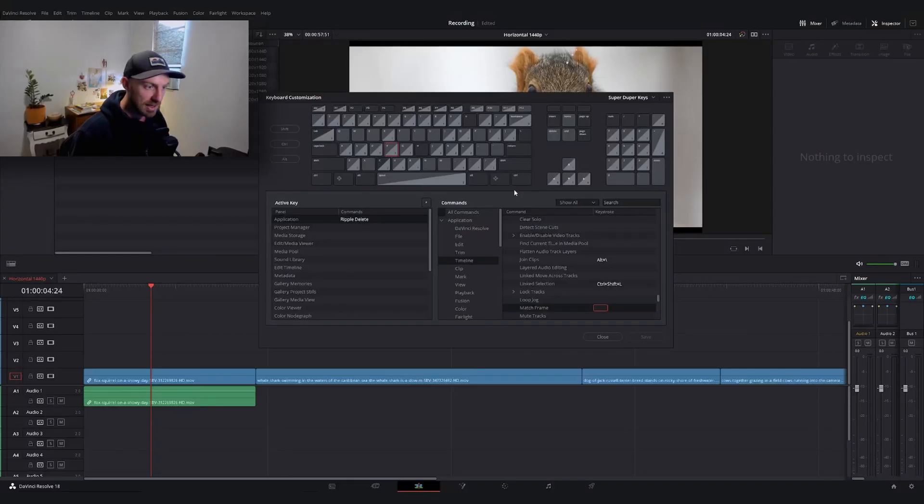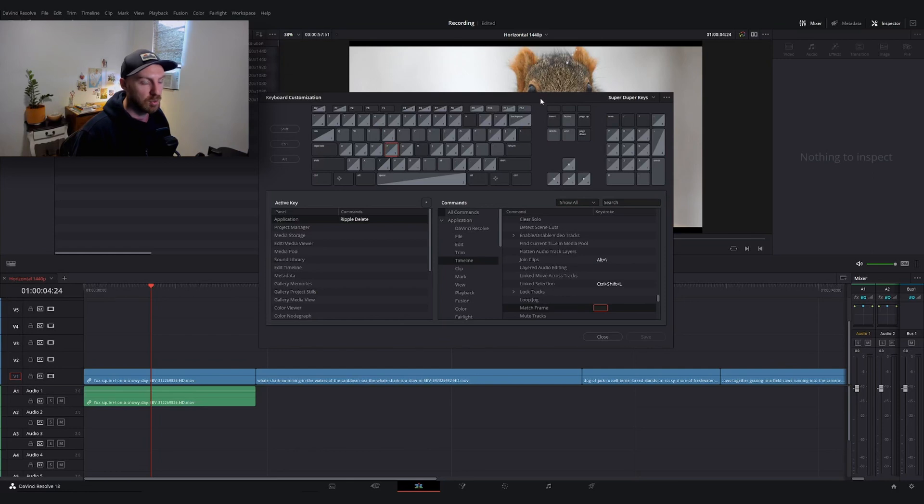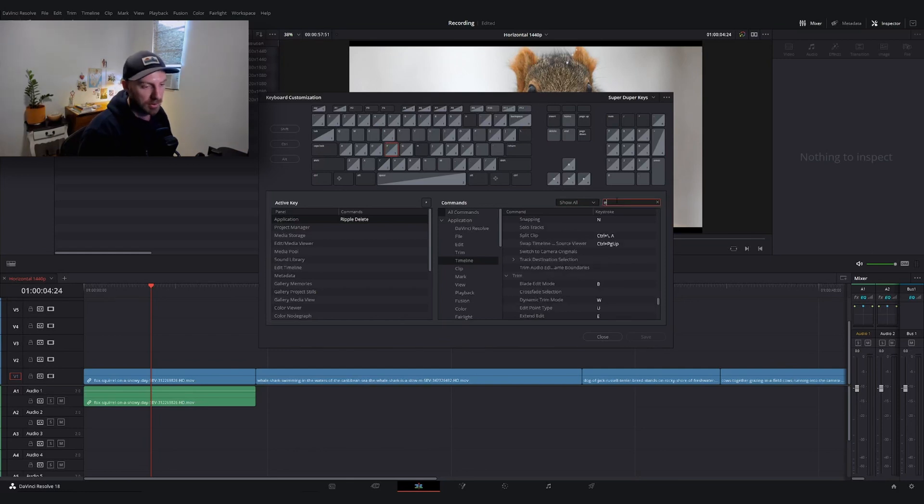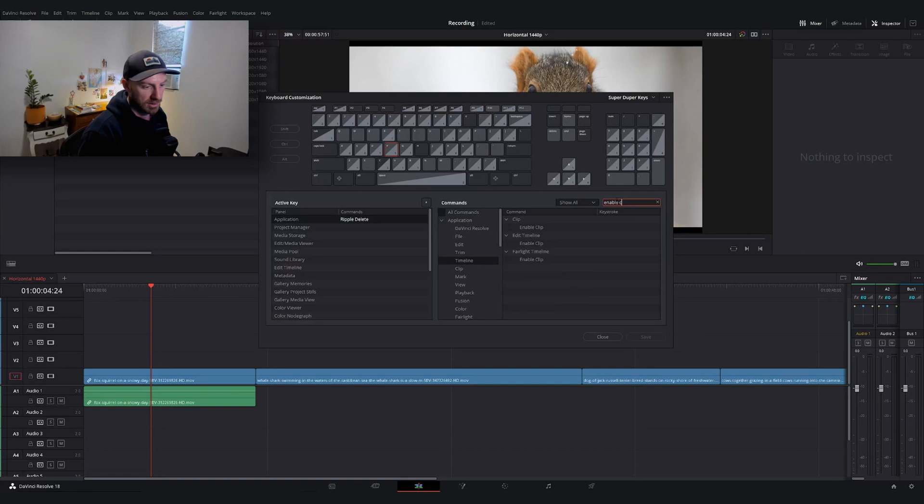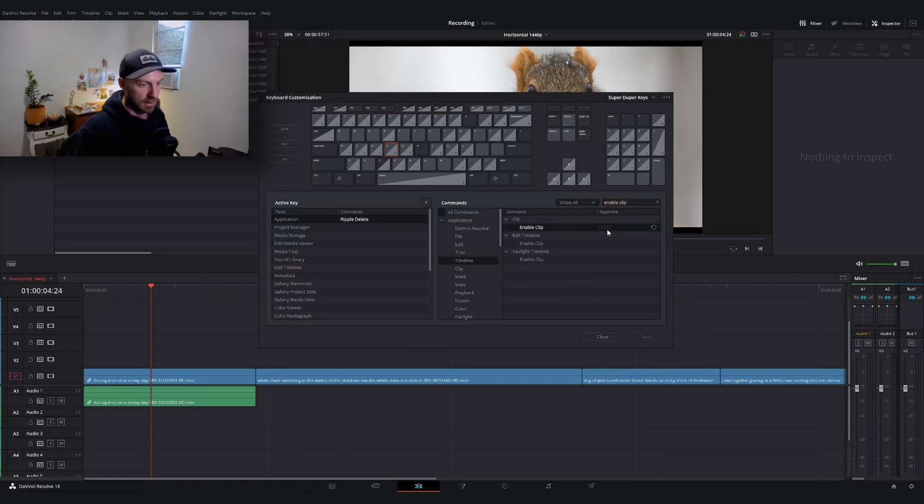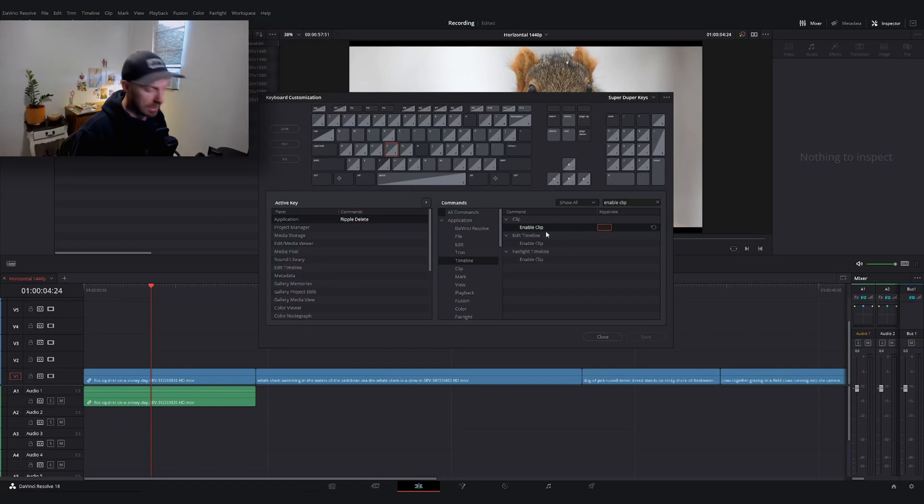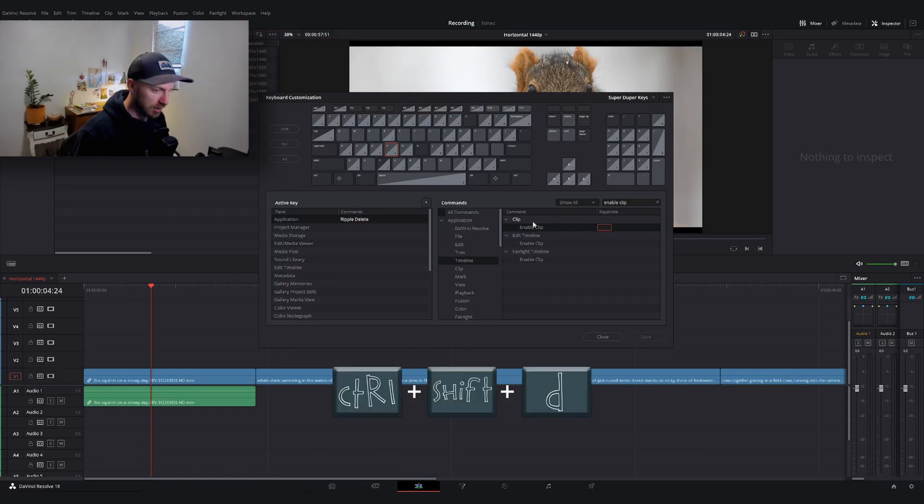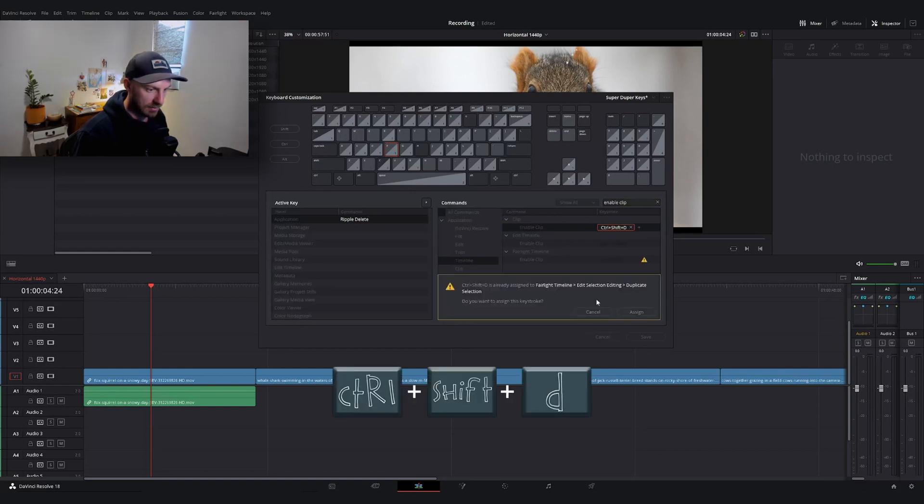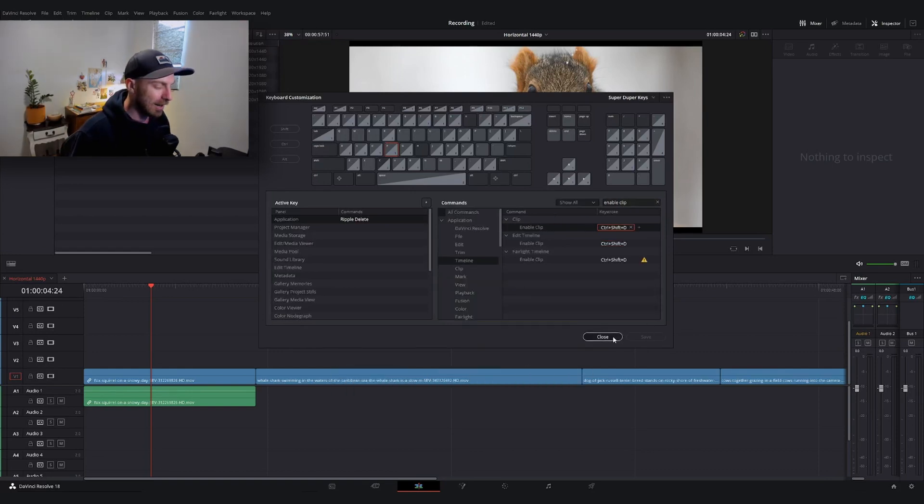You'll see the name change at the top right. Feel free to skip ahead to see how to use these keys, but what I'm going to do is show you how to remap the enable clip key because that is something people use often. I'm going to search for enable clip, and the shortcut I'm going to recommend is control shift and D. Now we can close this menu.